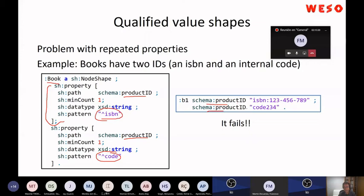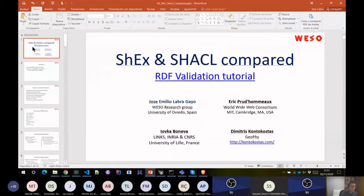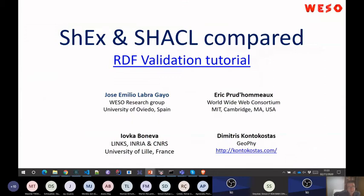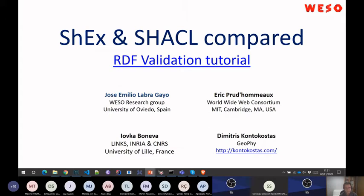When you have repeated properties in ShEx and SHACL, I said it is probably the most controversial part. I have to say as a disclaimer that when I was part of the working group, some people said to me that I was part of the ShEx camp. So if you think that what I'm going to say is just defending ShEx, I'm sorry for that, because I am part of the ShEx community group and I collaborate on that.